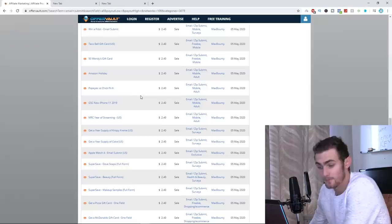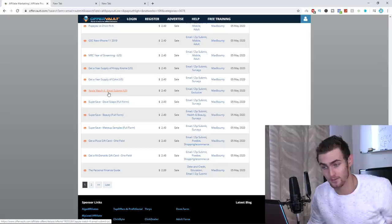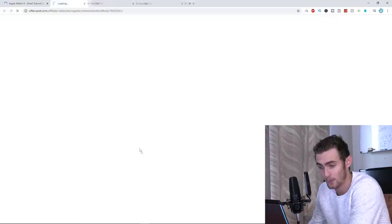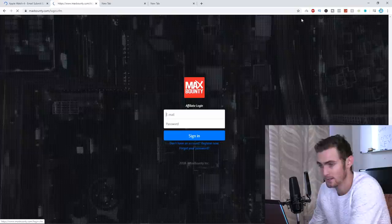The one thing we can use is this one over here, the Apple Watch 4 email submit. This company is basically doing a giveaway for an Apple Watch 4. In return, they're collecting emails, which again, they can promote products to. I'm going to click on this specific product and we can click on join network. You can see this specific network is with MaxBounty. I'm going to sign in with my account quickly.